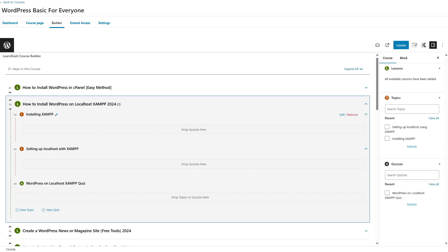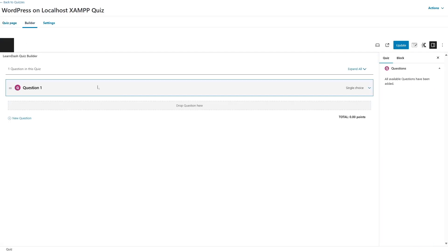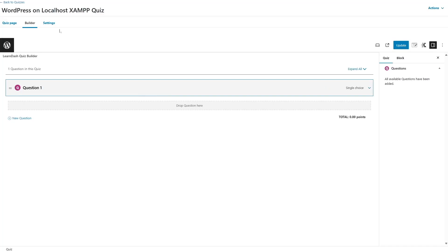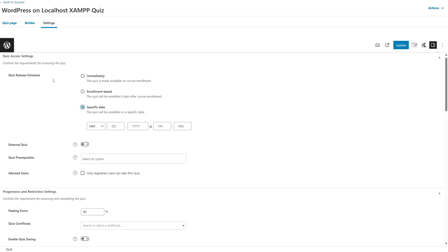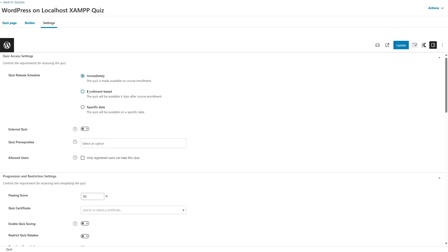Another thing to mention is that you can apply the drip content feature on lessons, topics as well as quizzes. We have a quiz here — let's click on edit. In the Builder we have one question, and if we click on the settings tab, the quiz access settings are available and we can select the release schedule of this quiz. We can click on immediately, meaning the quiz will be made available on course enrollment, or we can choose enrollment based and specific date drip content for this quiz as well.